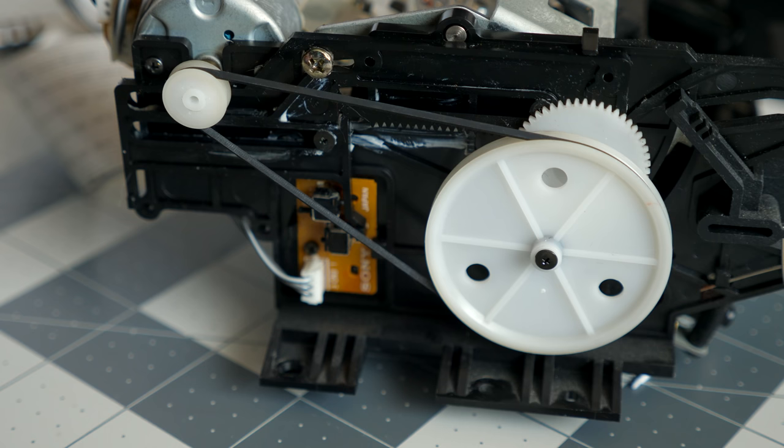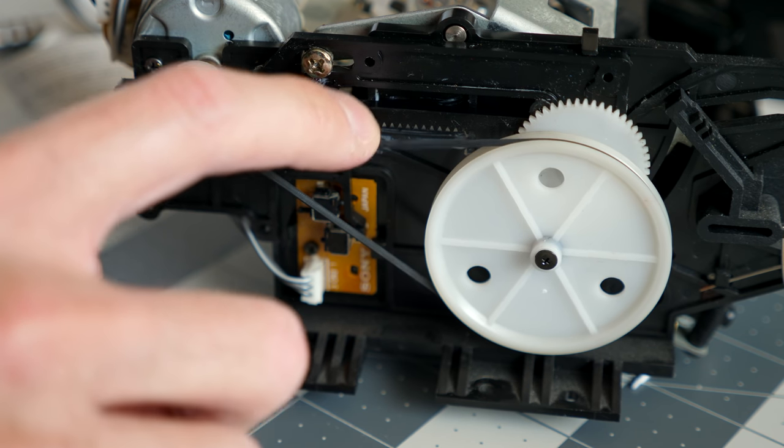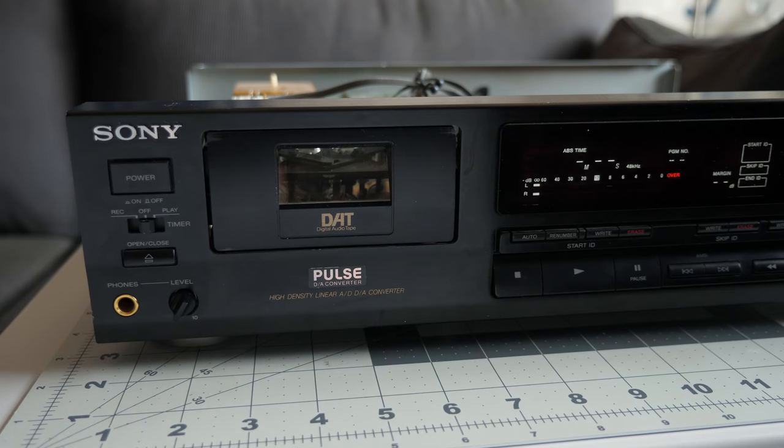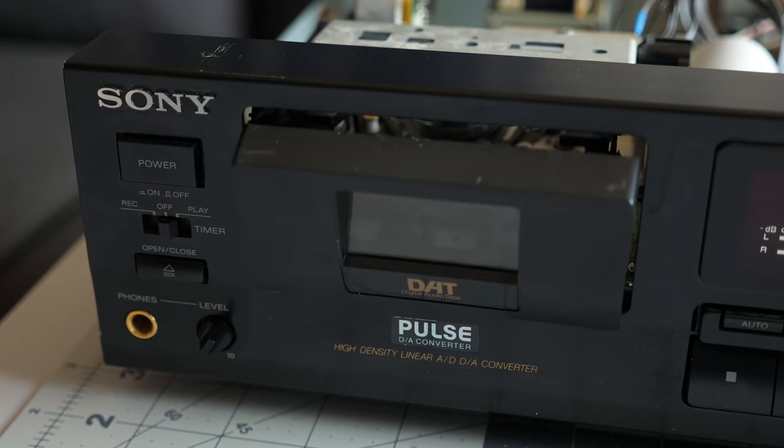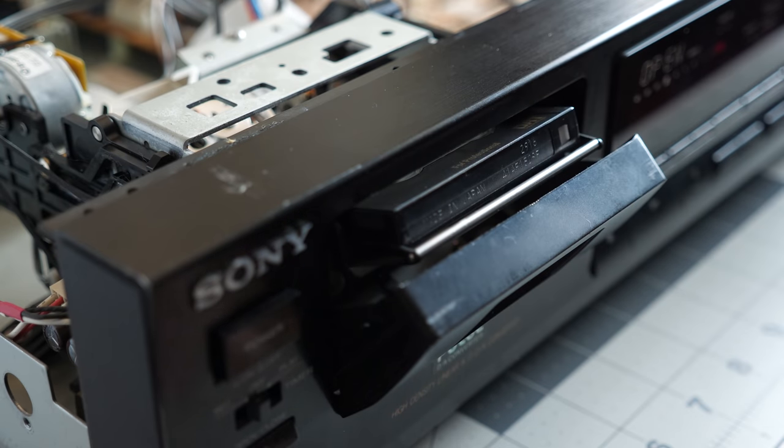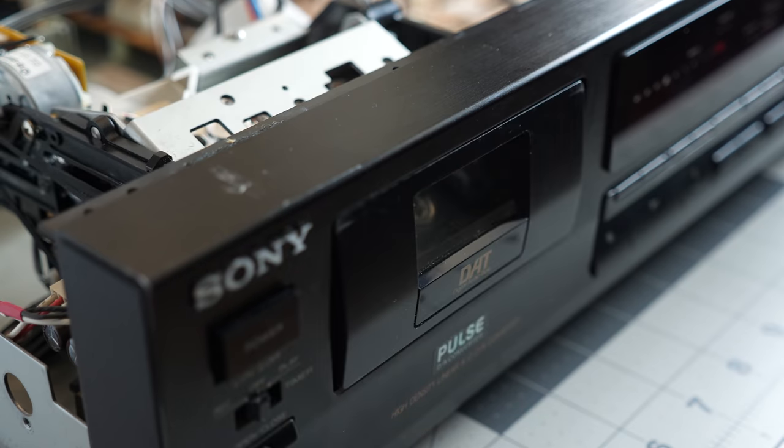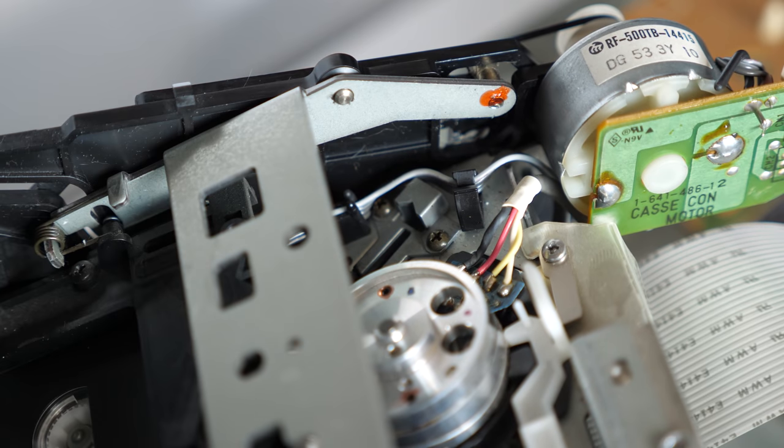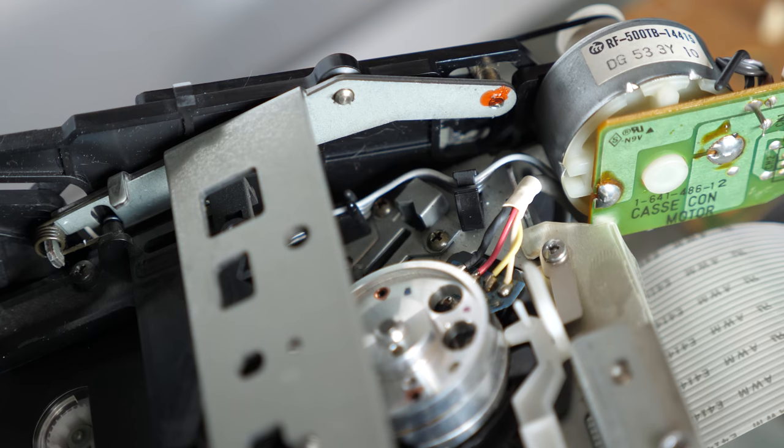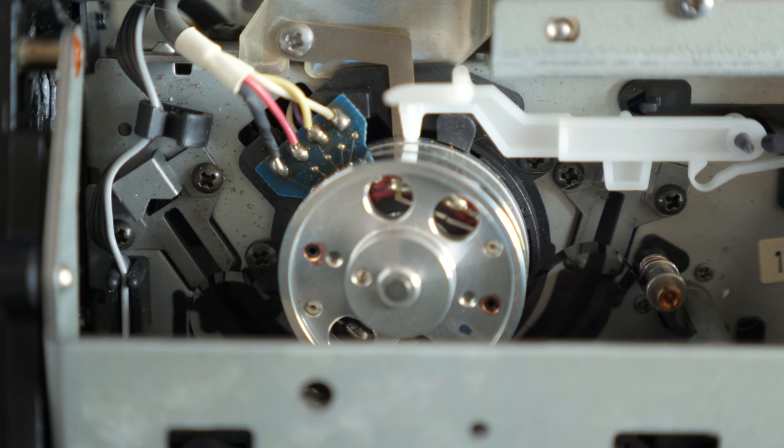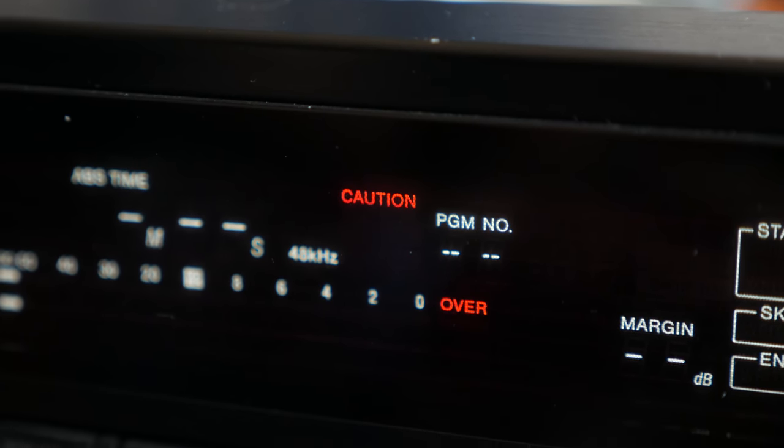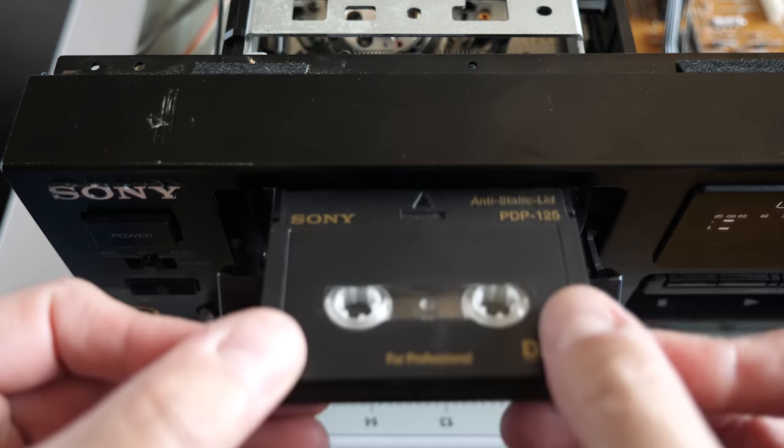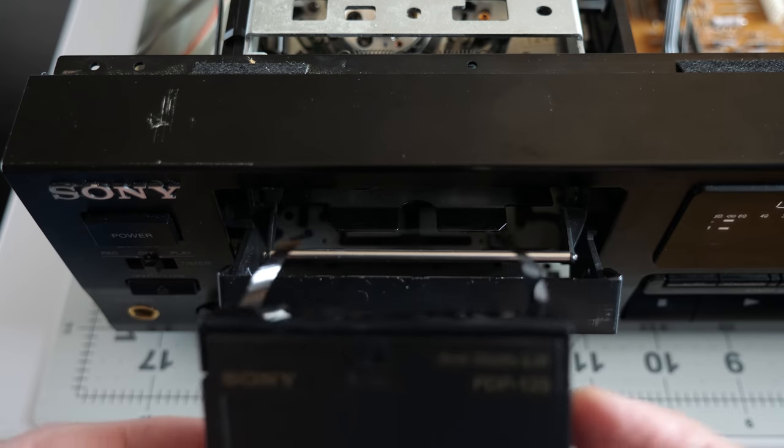Since the belt seemed perfectly fine, I put the mechanism back into the deck to test it out. When I powered it on, it no longer said the door was open, and the eject button actually worked. But when I loaded a test tape, yet another problem presented itself. The deck would pull the tape out to wrap it around the drum, but the guides would then immediately retract, and the tape would stay slack. It would try this a few times, then stop and show a caution message on the display. So I carefully fished out my test tape and got back to work.